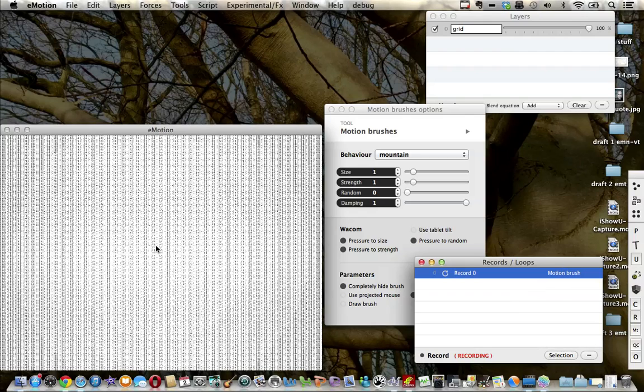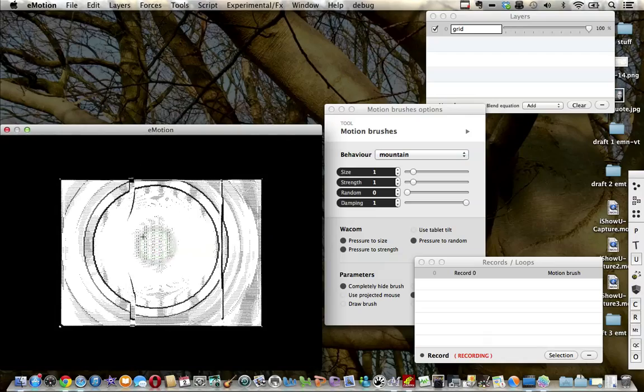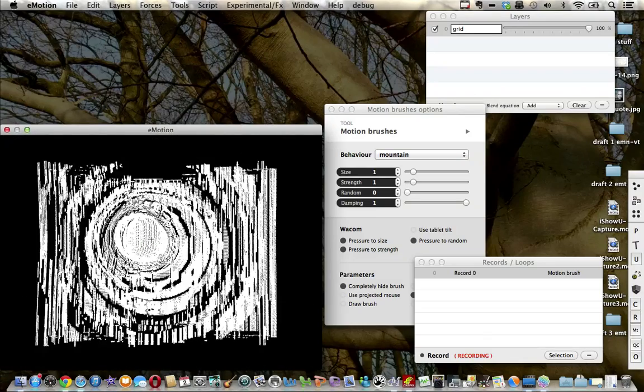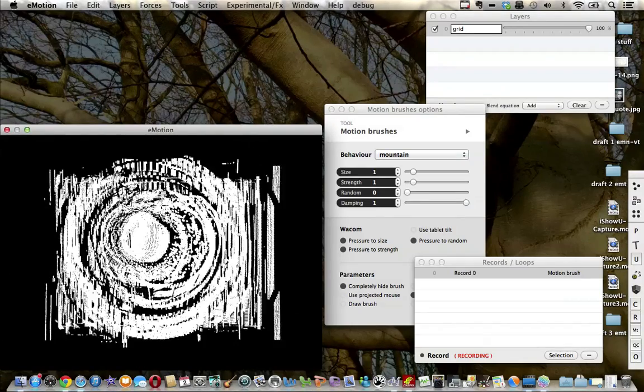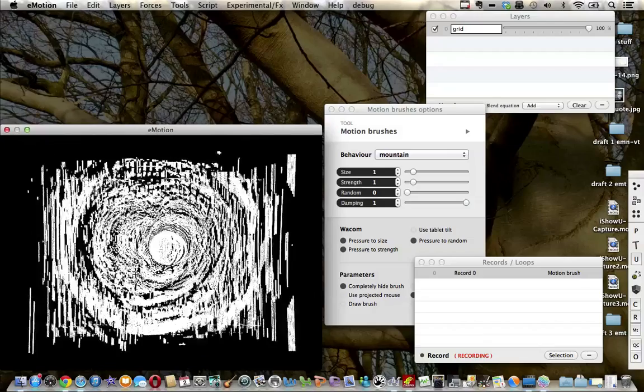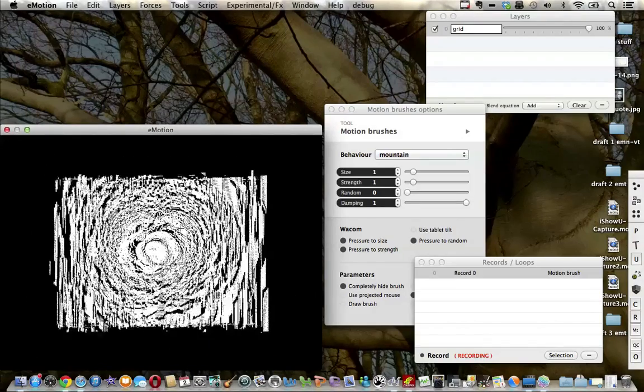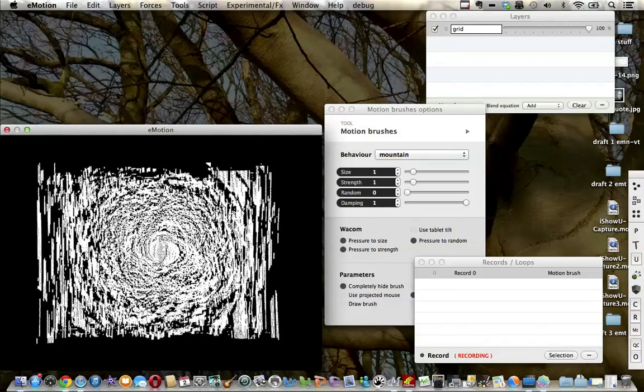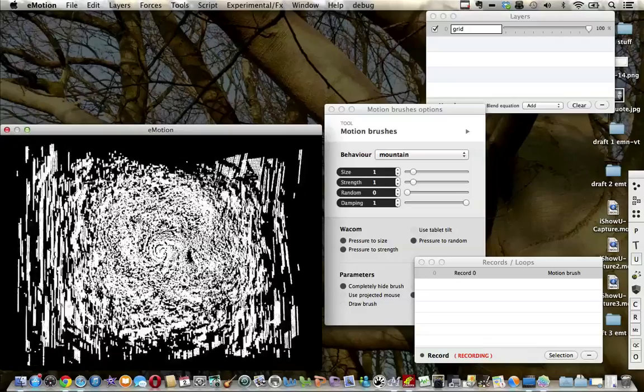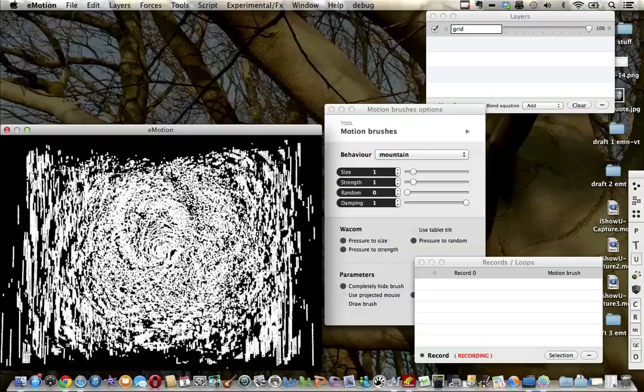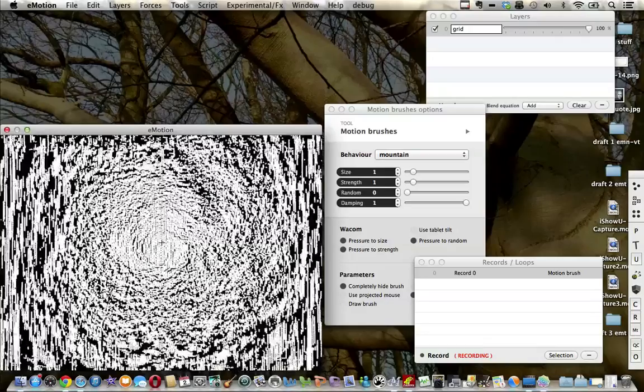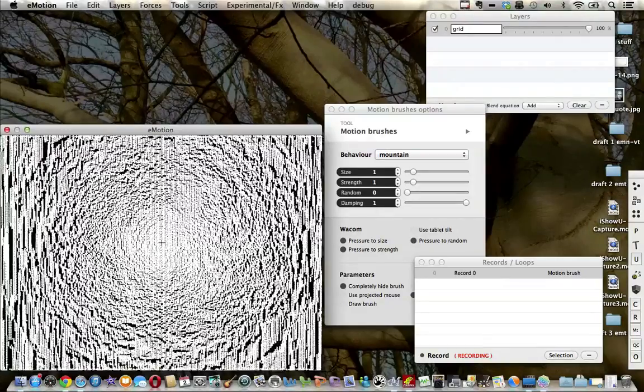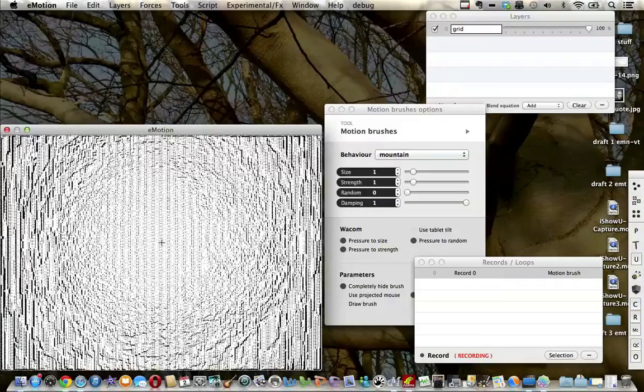I'm going to place the cursor in the middle of the screen, and that produces these resultant patterns, responses in eMotion.